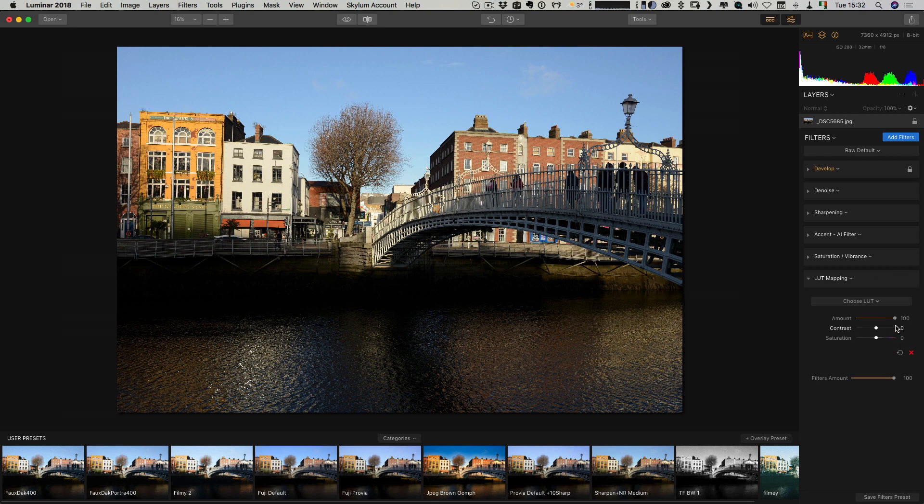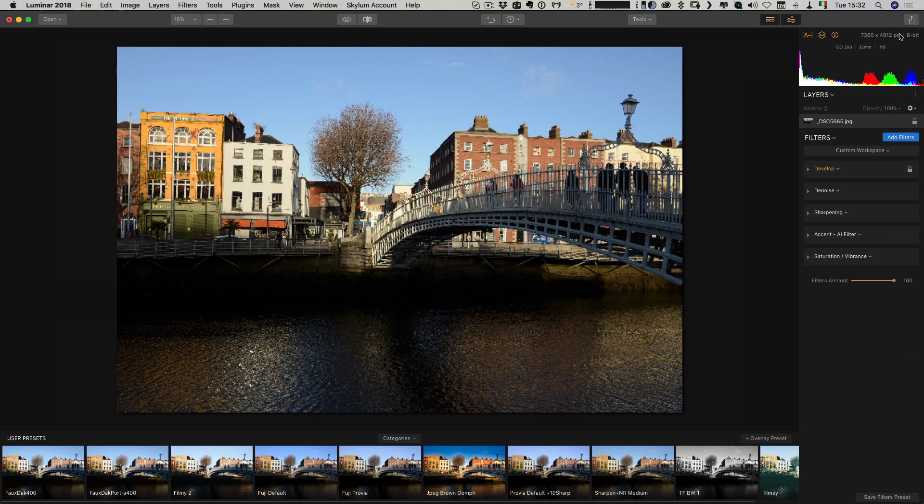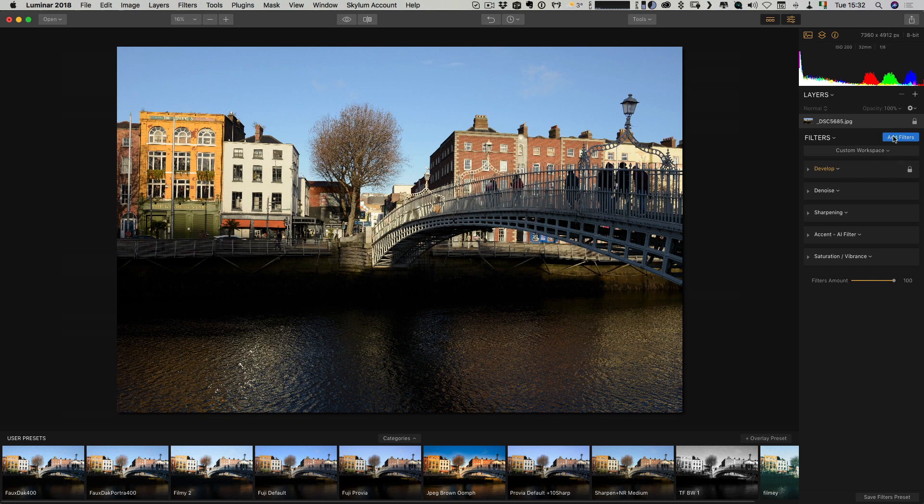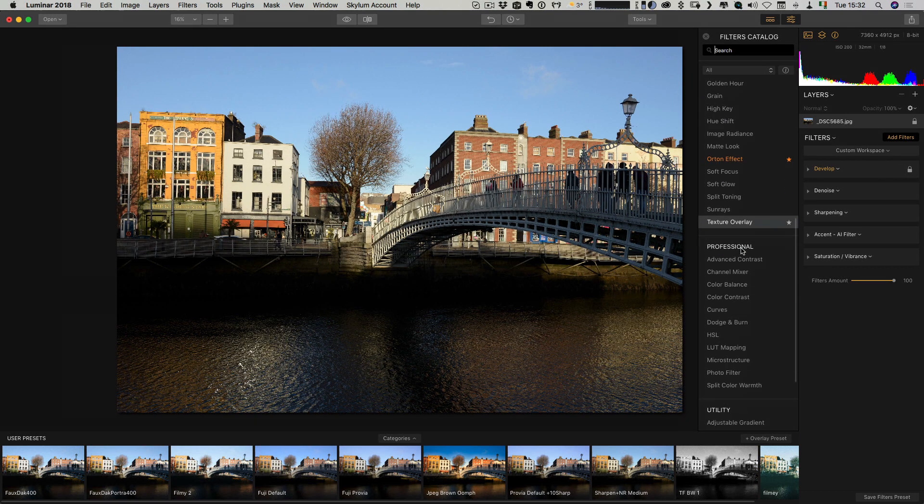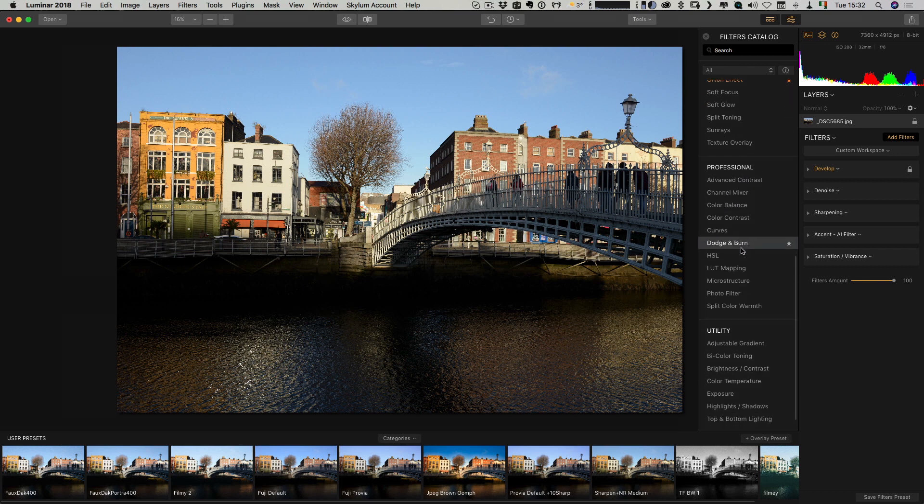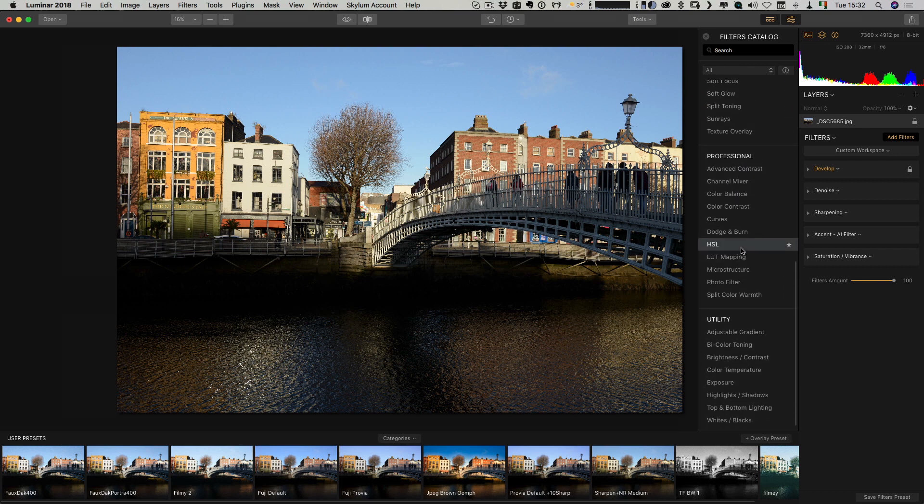Just to show you how to get it, I'm going to get rid of it. I go add filters and you need to look for LUT mapping and it is down in the professional set.